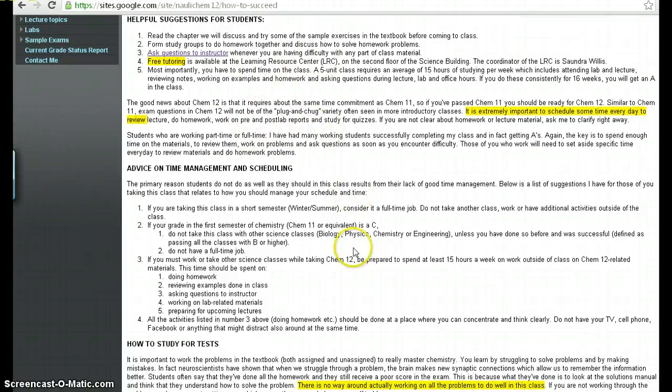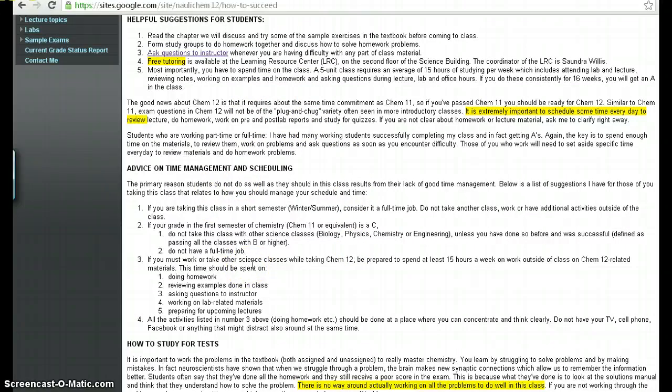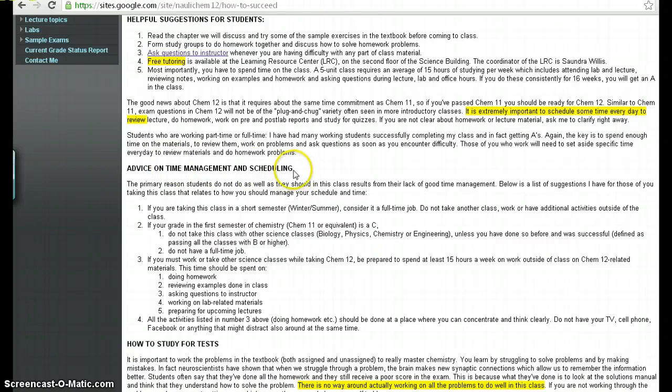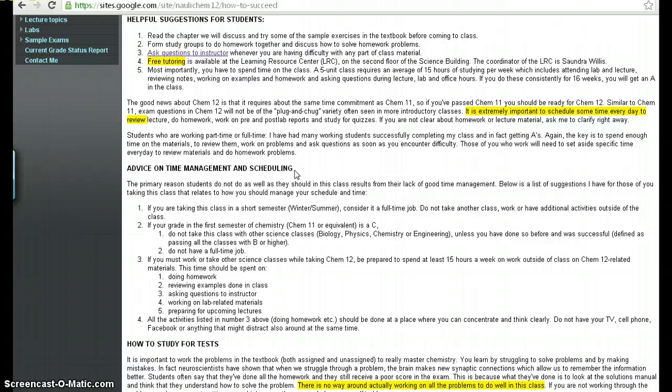But I would say that after teaching this class for several years, the major issue that I see with students failing or not doing as well as they should in this class has to do with time management and scheduling. And really, I think it's just the majority of students are not aware of the amount of time that they have to commit to this class.